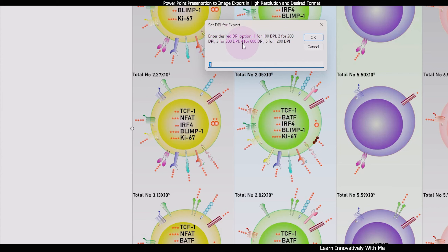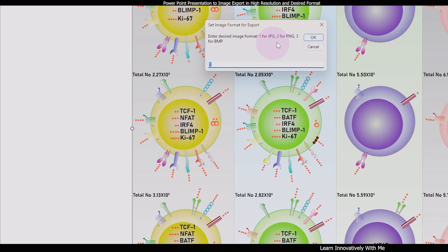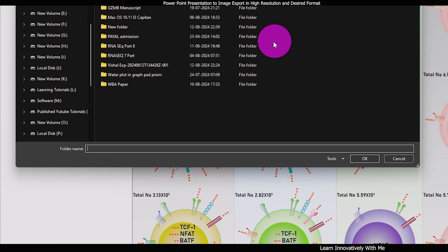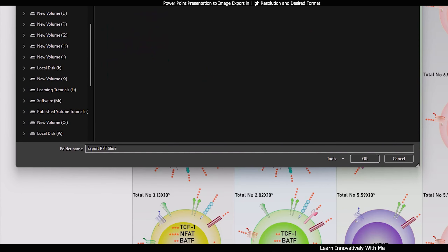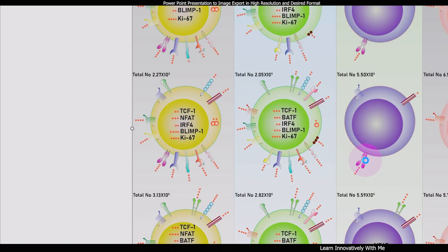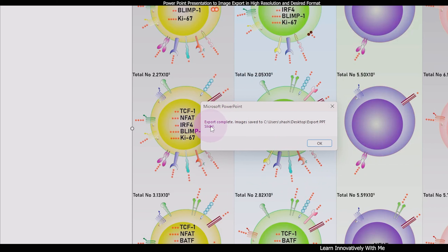Now you can enter the desired DPI option: 1 for 100 DPI, 2 for 200 DPI, 3 for 300 DPI, 4 for 600 DPI, and 5 for 1200 DPI. I am going to select 3 to export at 300 DPI, press OK. Now you can select the format: JPG, PNG, or BMP. Note that the Visual Basic Editor does not support TIFF, so you cannot directly export as TIFF, but I will show you how to convert JPG or PNG to TIFF easily using third-party software. I am going for JPG, press OK. Now select your location where you want to export your file and press OK.